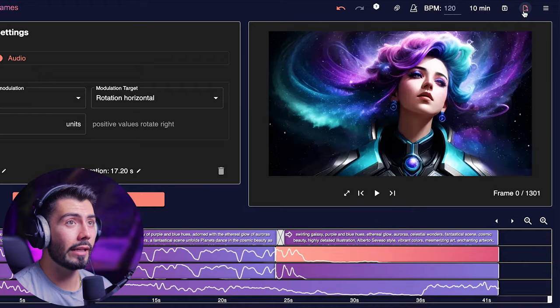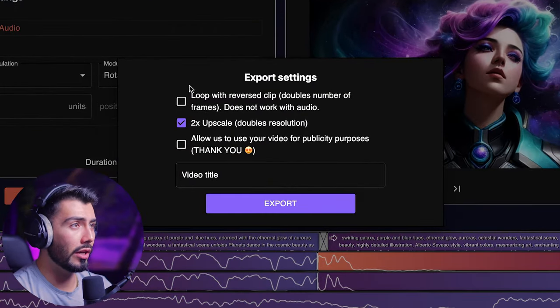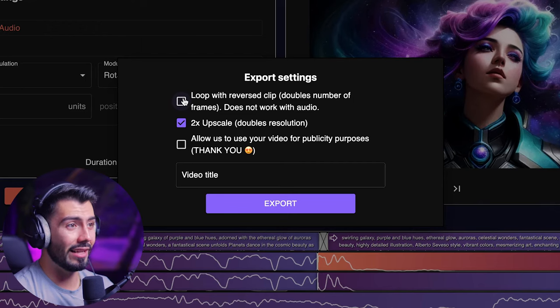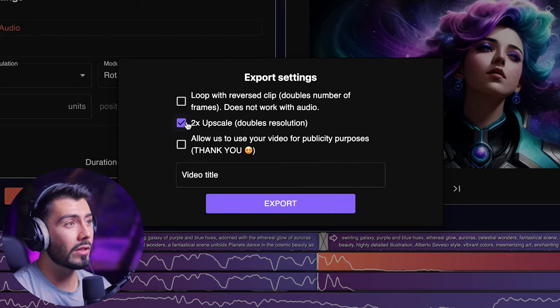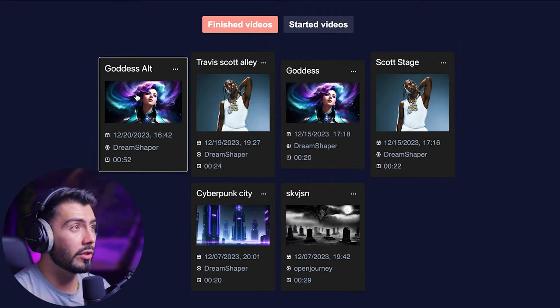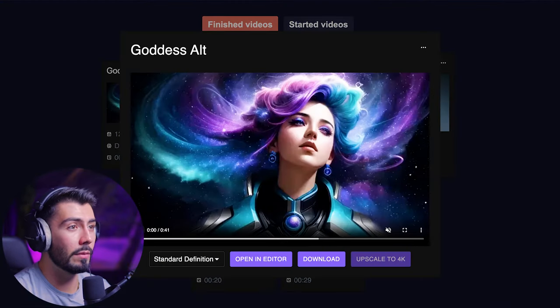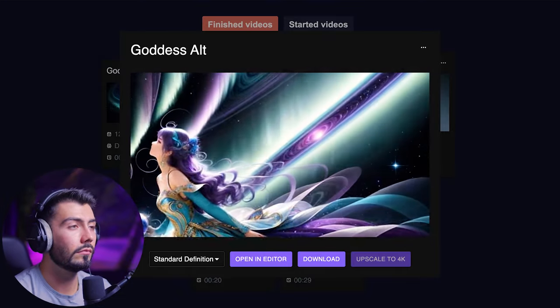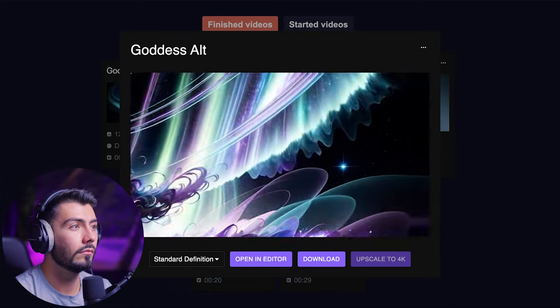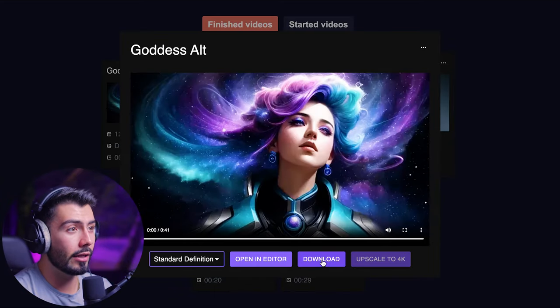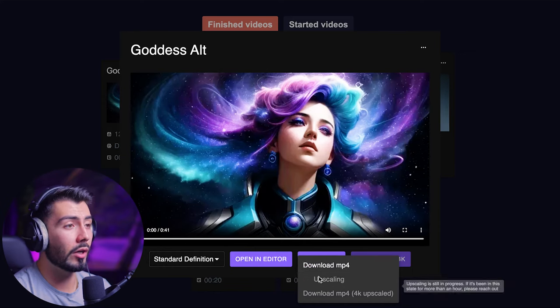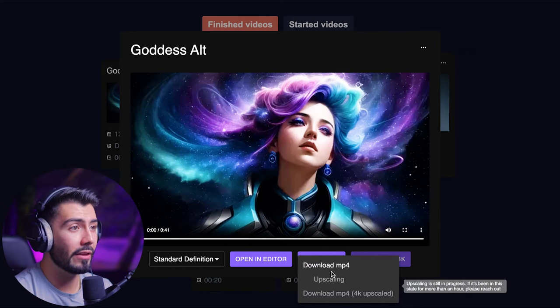I am more than happy with this video. Whenever you are done with your project, go to the top right and hit Export Video. If you have a simpler generation, you can loop with a reverse clip, but mine has a lot of detail and different scenes so I won't be needing that — and it doesn't work with audio, which I do want for the final video. Definitely want 2x upscaling for the resolution. The render of the standard resolution is actually pretty quick, so I can go check it out immediately. We can download it right away, but we're currently waiting for the upscale to get to 1080p, and after that we can hit upscale to 4K — that's the version I'll be downloading.